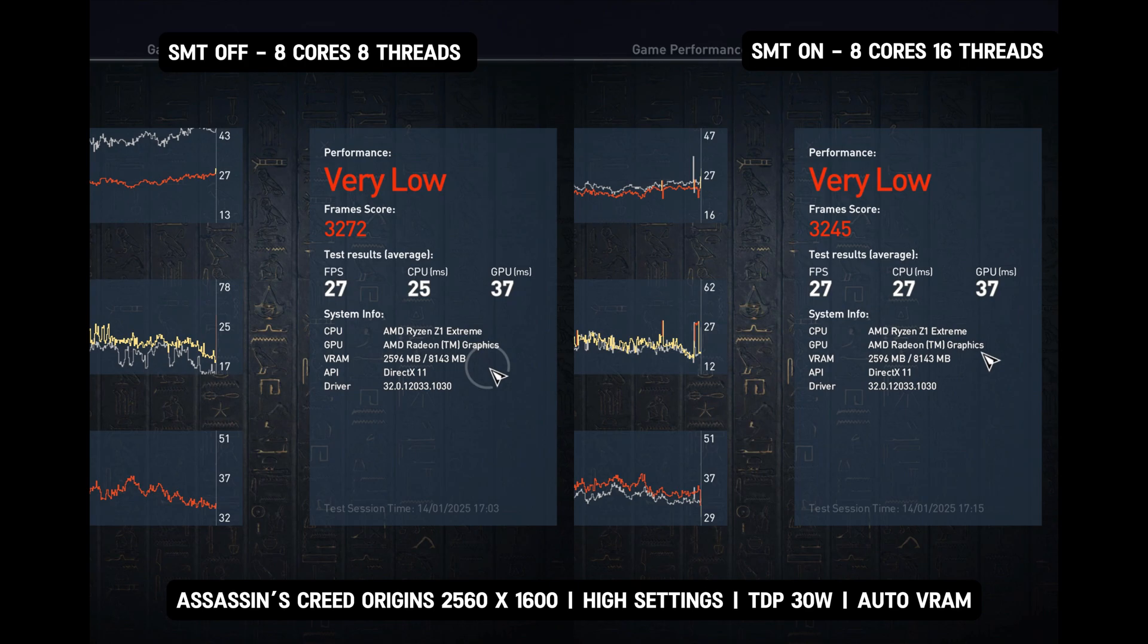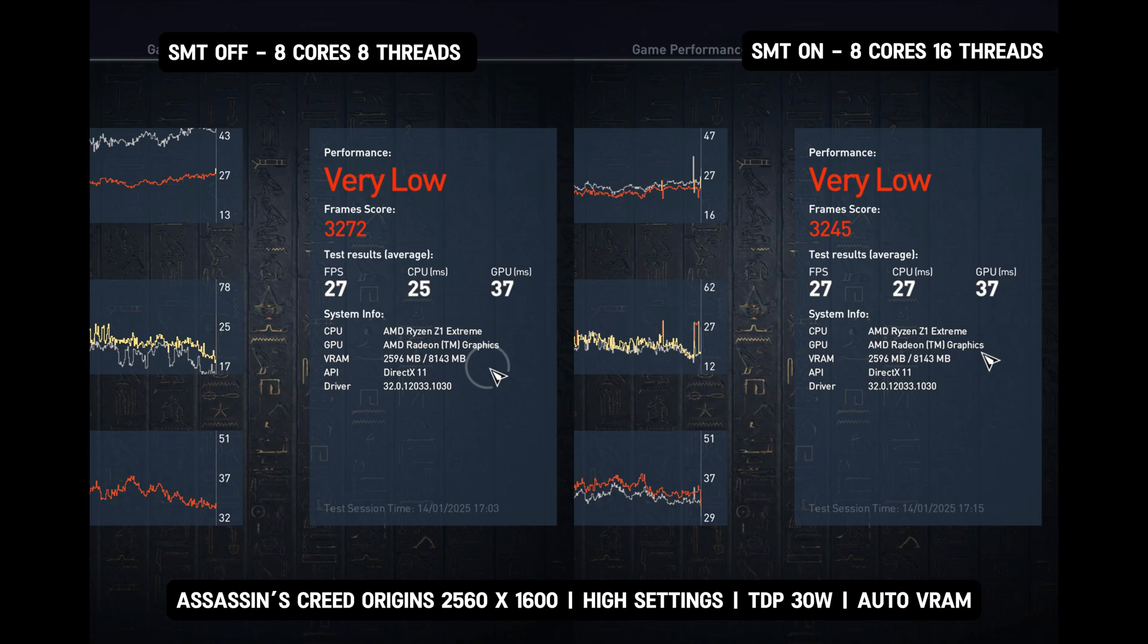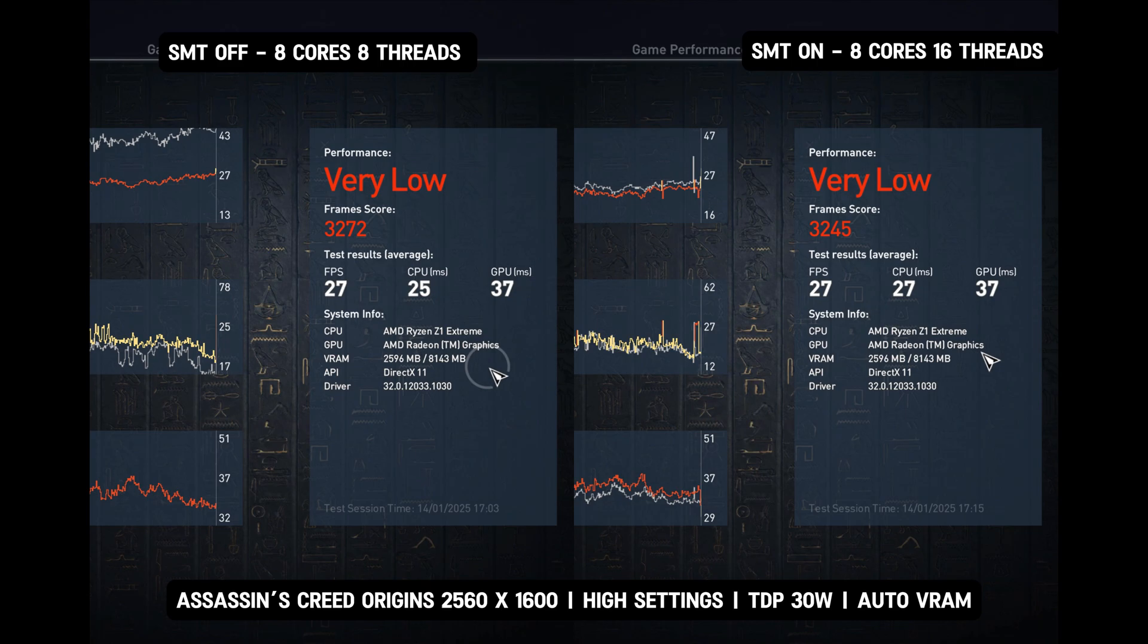However, with SMT enabled, it provides better FPS stability, with higher minimum, 16 vs. 13, and maximum FPS, 47 vs. 43. While disabling SMT slightly improves the overall benchmark score, enabling it ensures smoother gameplay by reducing FPS dips and offering better peak performance.